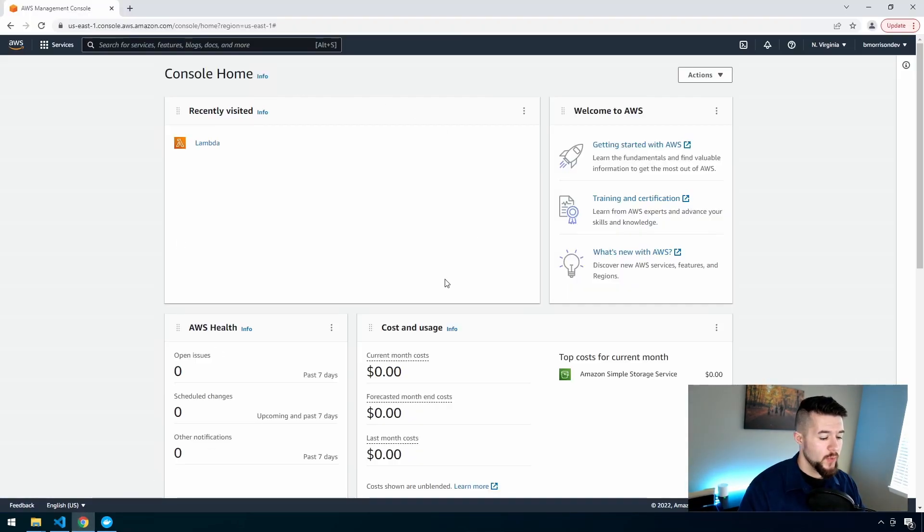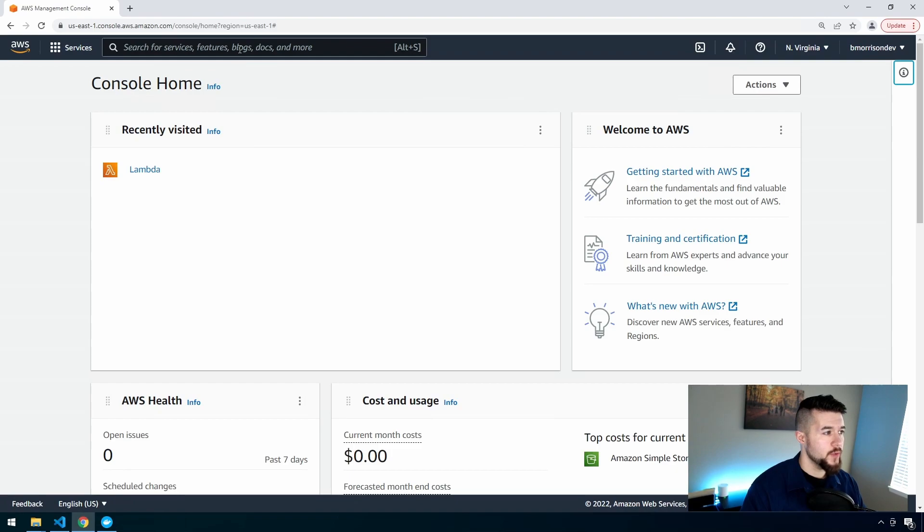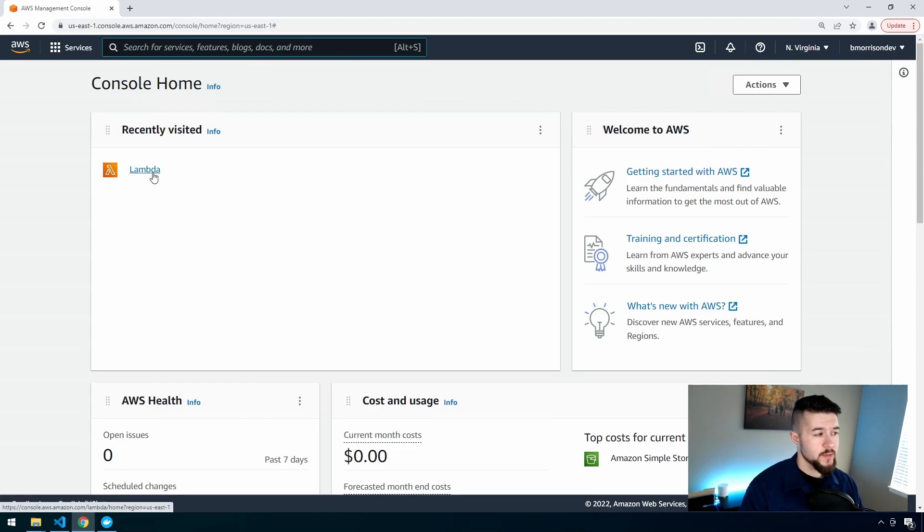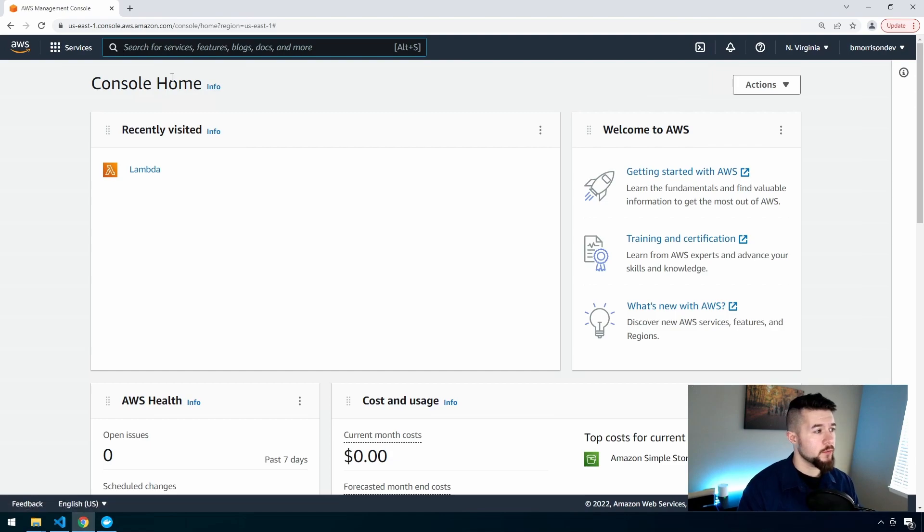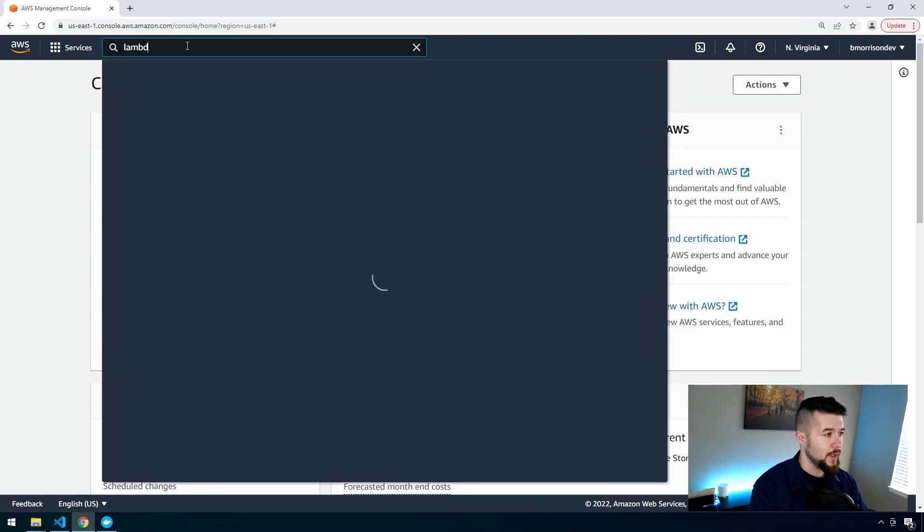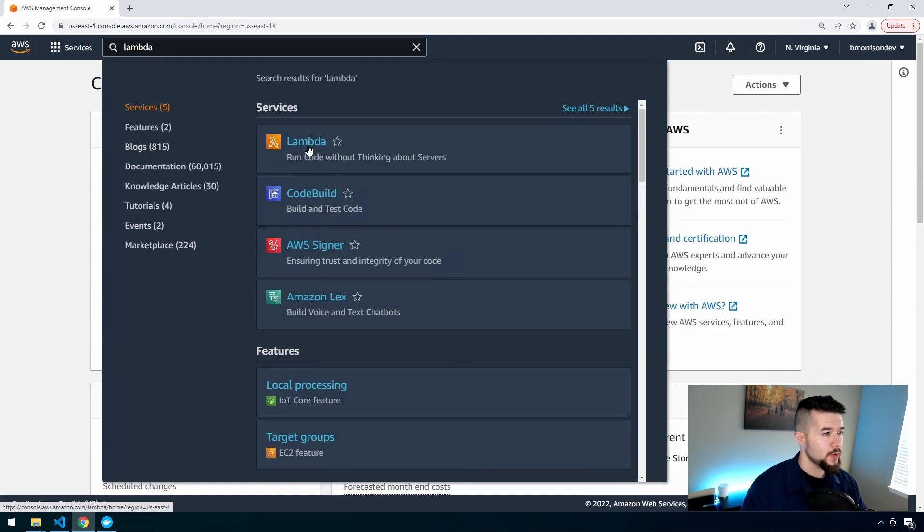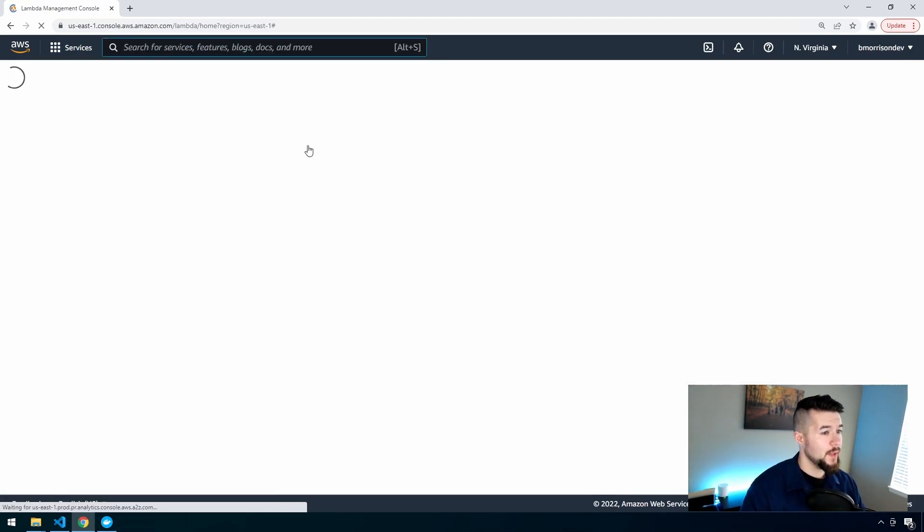I have AWS open. All I have is the console home listed. I recently was in Lambda, so it's listed as my recently visited services. However, if you don't have that there, using the search bar at the top, you can just type in Lambda. I'm going to click on Lambda to go to my Lambda functions.